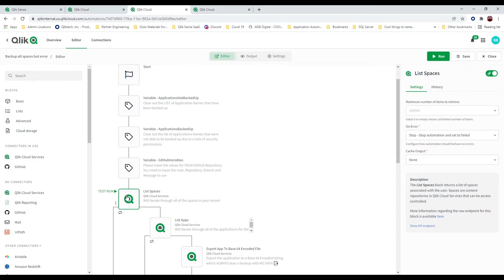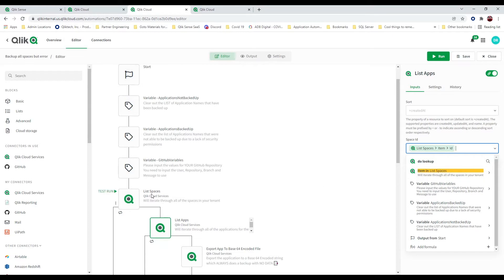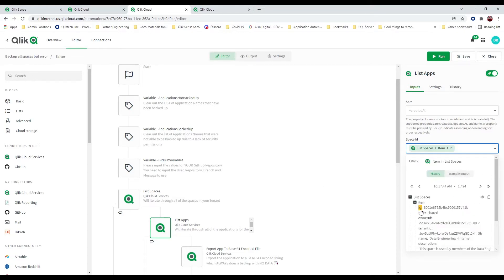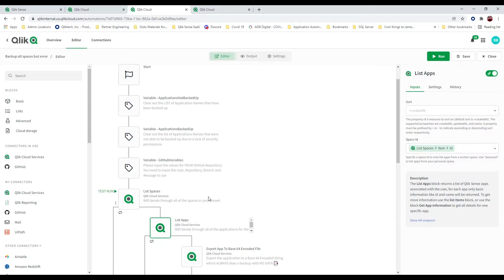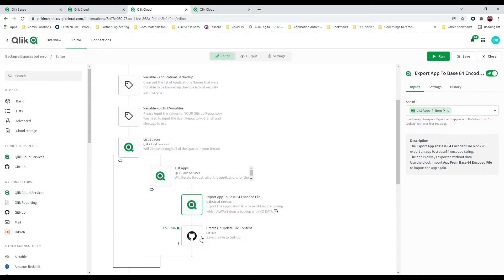List Spaces just goes through and looks at all of the spaces that are in your tenant. Then I say, go give me all of the apps that are in this space. I set this value simply by looking at the items from my List Spaces, and I can choose whether I want to see the owner ID, the tenant ID, or just use that ID — which is what I've chosen. That's going to go through and list all of the apps for all of the spaces. Then in my export, I didn't handpick Technology Alliances — I asked for that same ID coming from the List App. So I go through ID 1, ID 2, ID 3 and do the export, then send it out to GitHub.